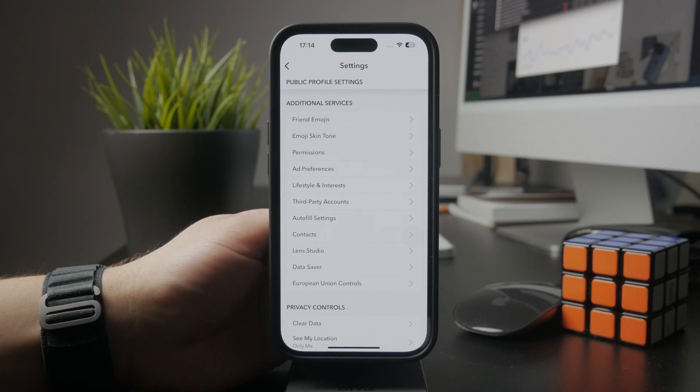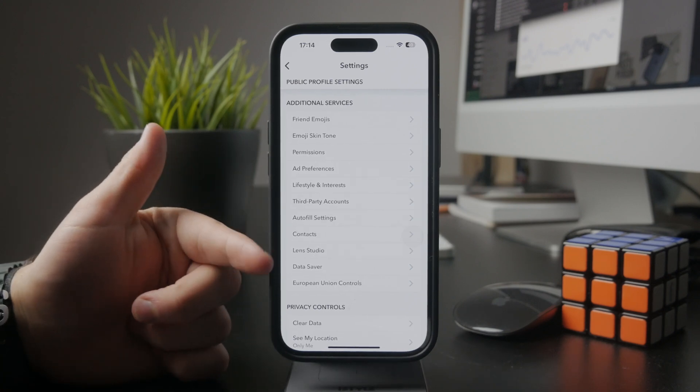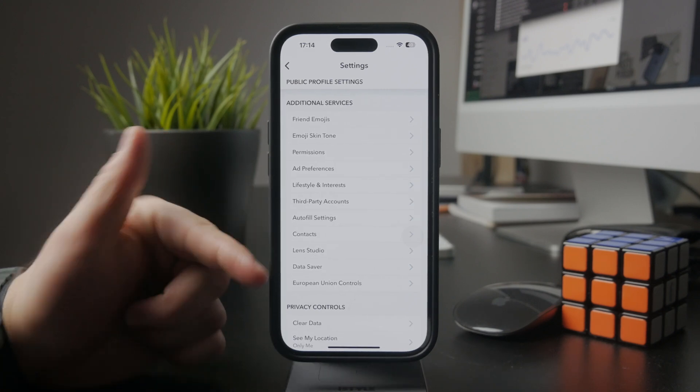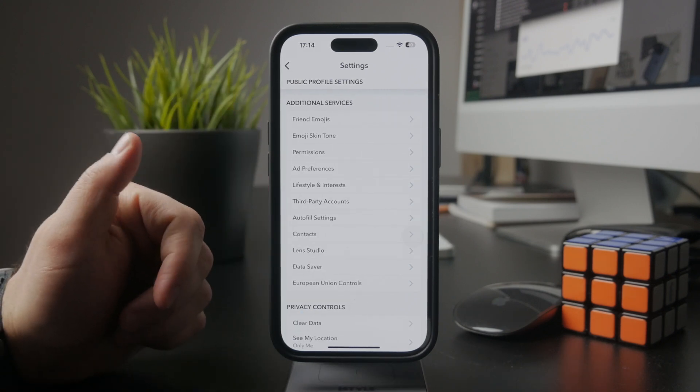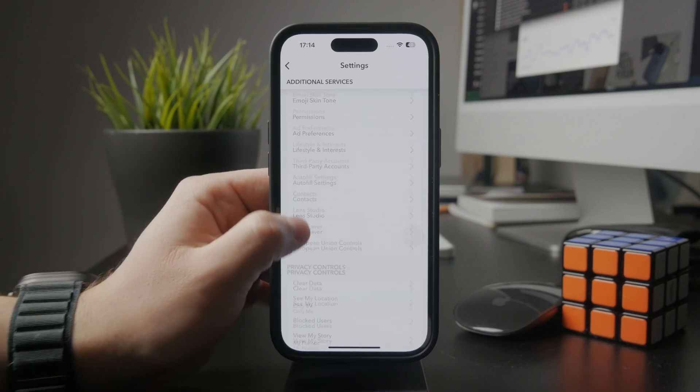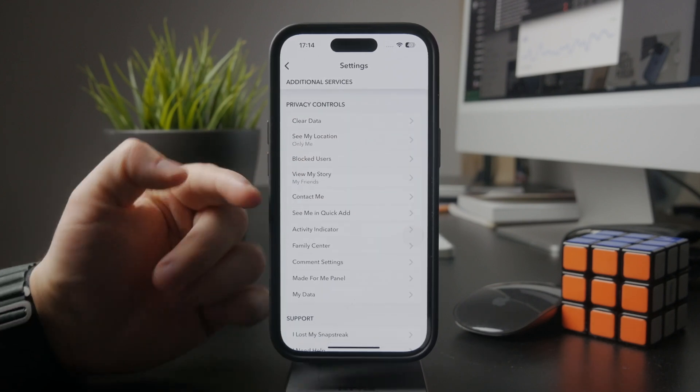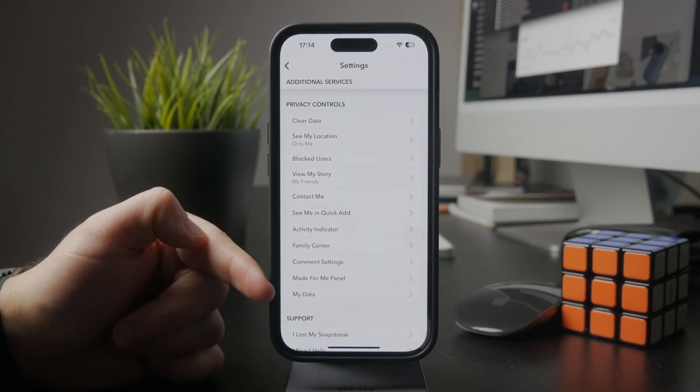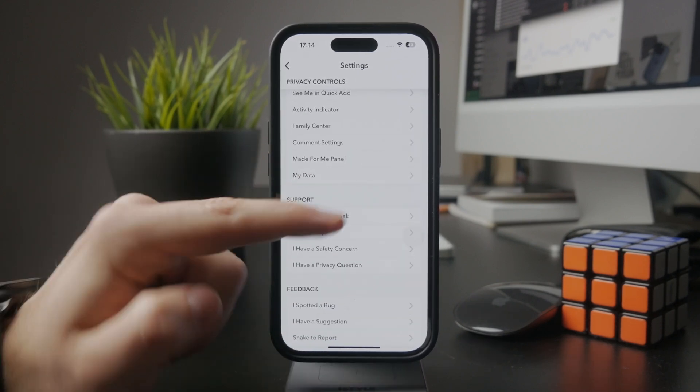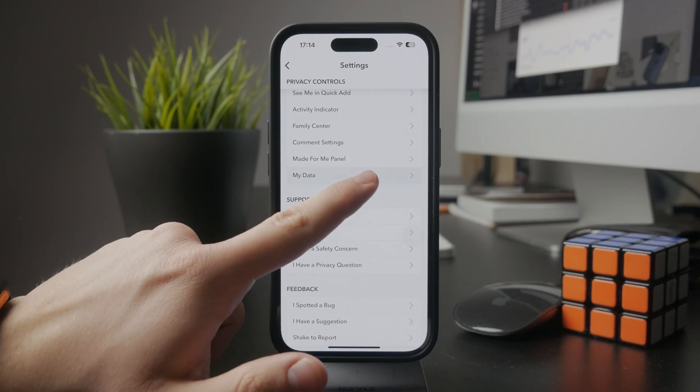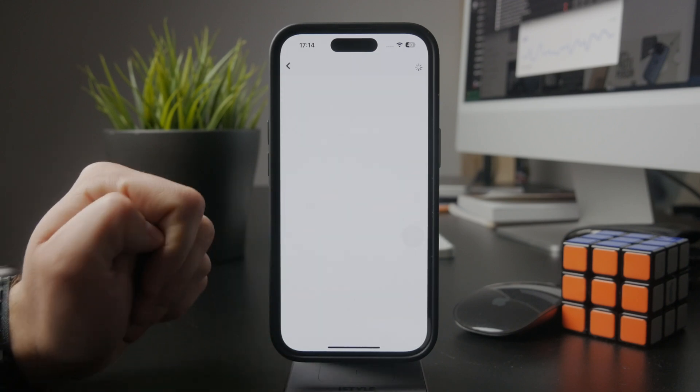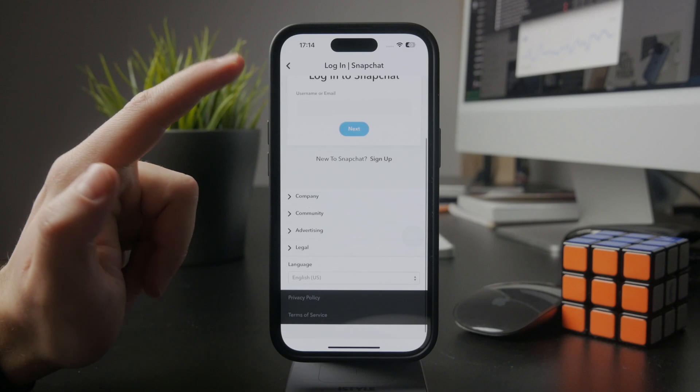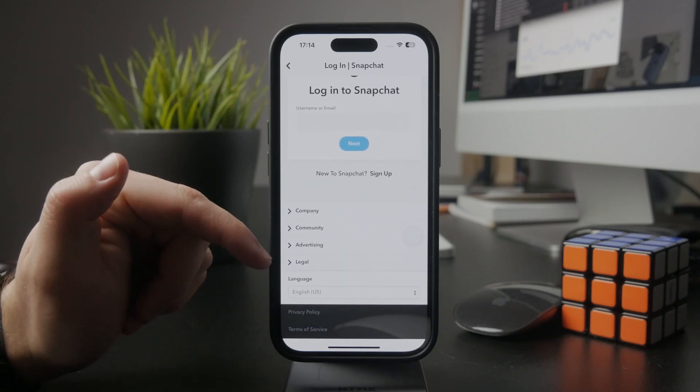The other option is to get the data from Snapchat. If you come back to the main settings page and scroll through, you want to find your data section. Inside MyData, which is somewhere closer towards the bottom,